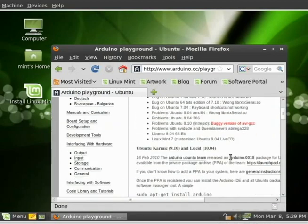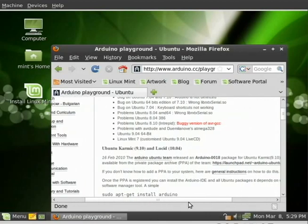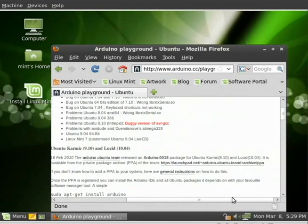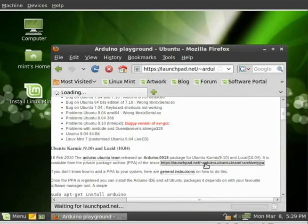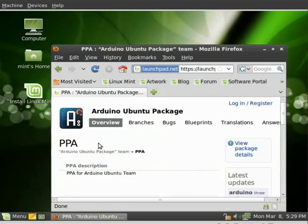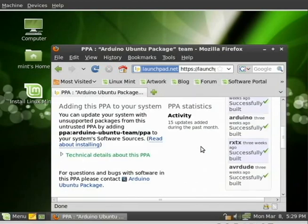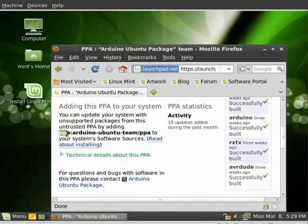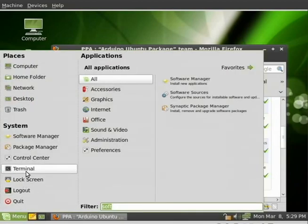I'm going to scroll down. And right here we have a link that says launchpad.net, Arduino, Ubuntu team. We're going to choose that. And we're going to scroll down. We're going to have to add Arduino repositories. So we're going to highlight this link right here, the PPA colon Arduino dash Ubuntu dash team forward slash PPA. We're going to add that repository, so we're going to copy that.